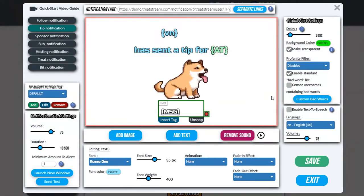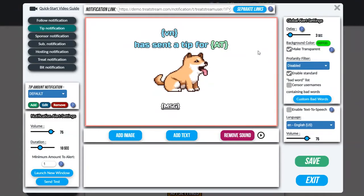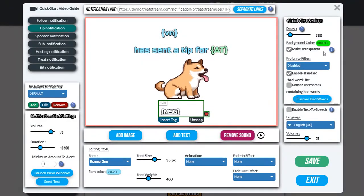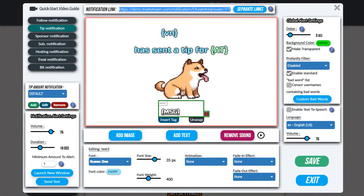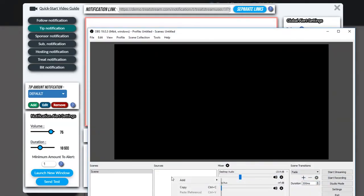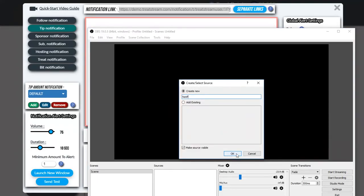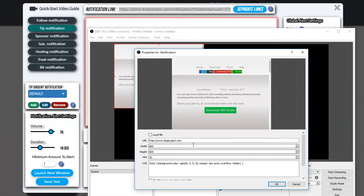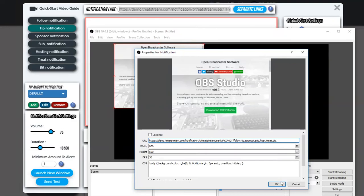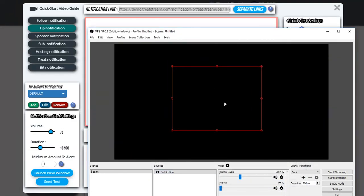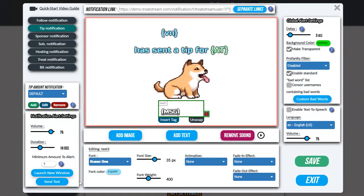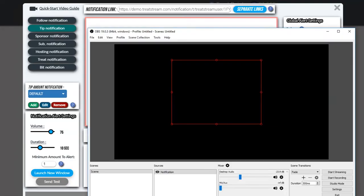That's pretty much it. We're going to save this notification by clicking the save button over here. The only thing left now is to put this link in OBS and test it. In OBS you right click under sources, go to add, and click on browser source. Then you just put in the link right here. Move it where you want and we're going to go ahead and test it — hit send test and it should pop up here shortly.